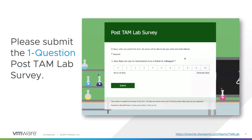When we're done with the session today, you should be redirected to a post TamLab survey. It's just a one-question survey, and we'd appreciate it if you wouldn't mind filling that out. It helps us make sure we're doing things right.